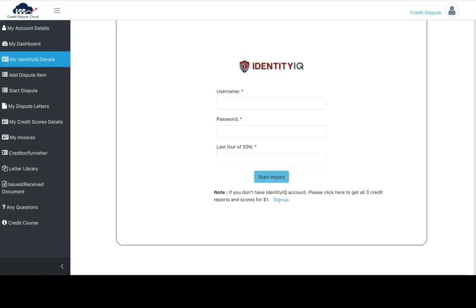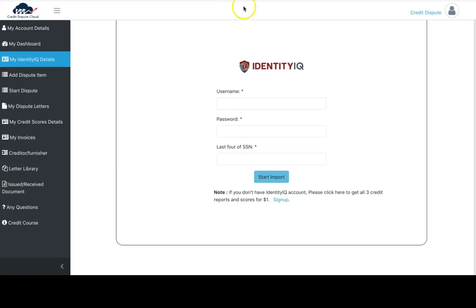Once you sign the contract, you'll be prompted to this screen. This is how we access your credit information and import it into the system. The third party we use is called Identity IQ. It's a phenomenal company that provides credit monitoring and full access to all three FICO scores and reports.